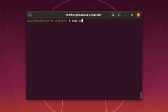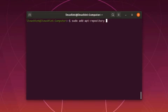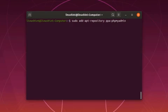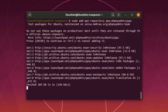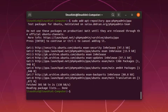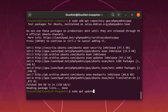sudo add-apt-repository ppa:phpmyadmin/ppa. Press enter to continue. Now update the package repository, sudo apt update.